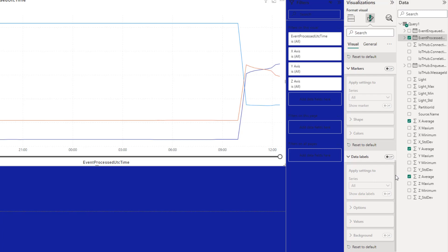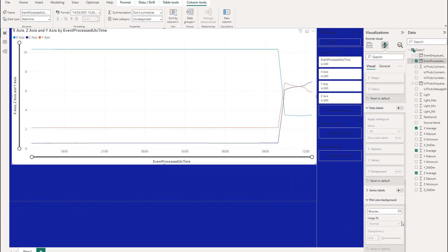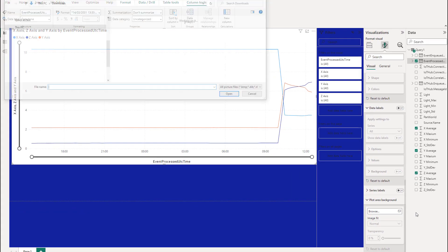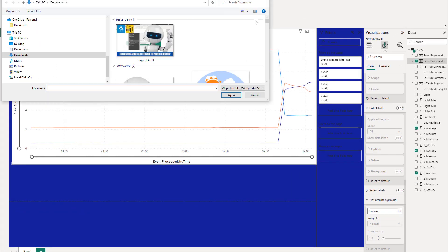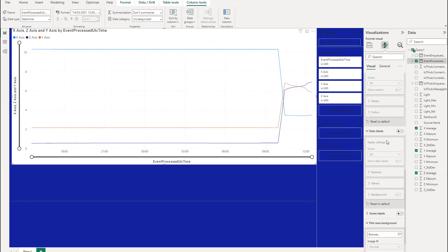And then the plot area background. You've got the option to add an image or put some colors on there and transparency. So we'll put this image on there just to show you. Then I'll remove it. So it's not something I like doing. So I tend to leave that.